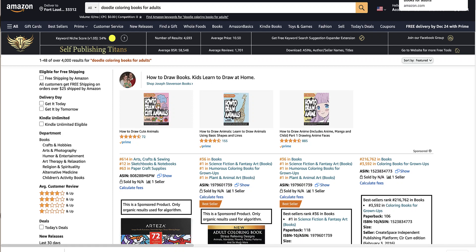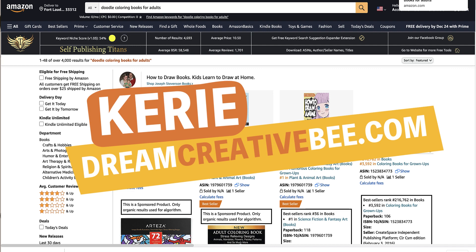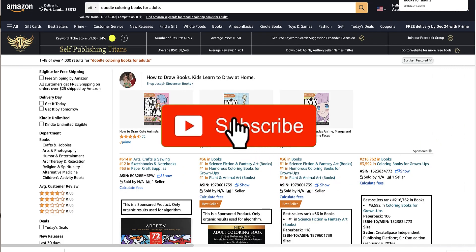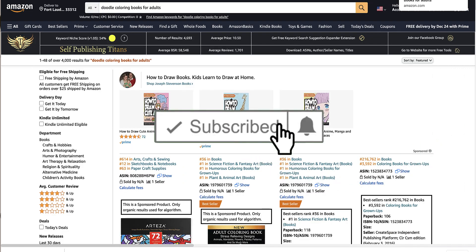Removing color from images in PowerPoint, which is perfect if you are creating coloring books for the KDP low content book market and you're using PowerPoint. Hi, I'm Kerrie from Dream Creator B, and welcome to my channel where we show you how to make money online with KDP low content books, Etsy, and affiliate marketing, with new training each week. Be sure to hit the big red subscribe button down below.